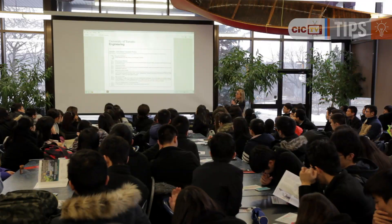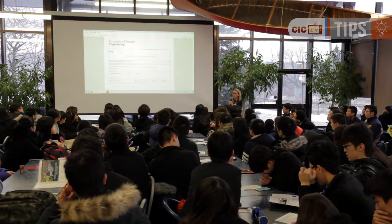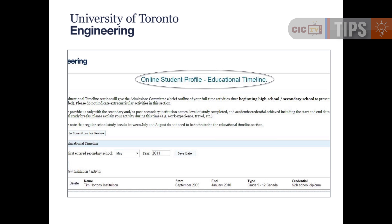The next step is your educational timeline — essentially your academic history from grade 9 all the way through to grade 12. If you took a break from your studies, you do have to record that. For example, if you went on a learning experience for nine months and took a break between grade 9 and grade 10, you need to record that on your educational timeline.